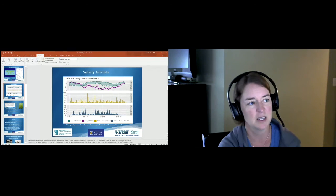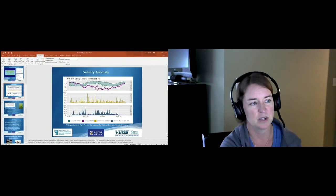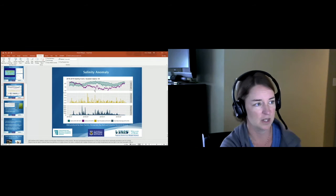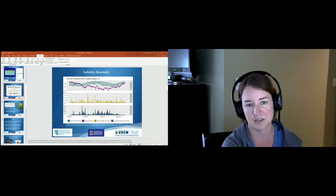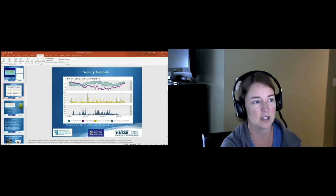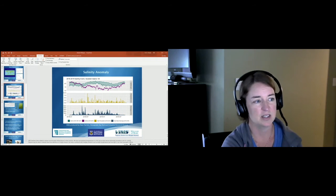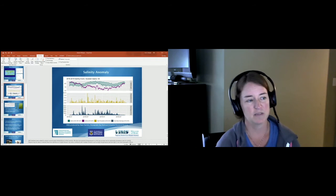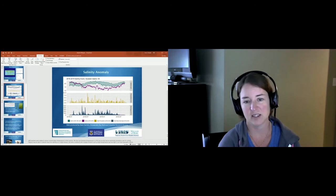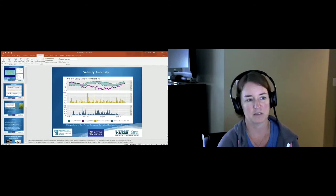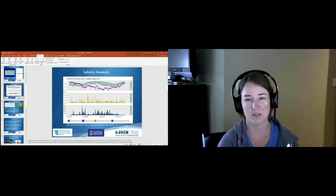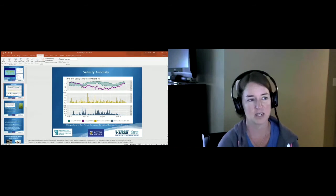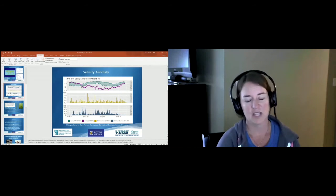The salinity daily means are in purple here and this is plotted against the range of what more normal salinities were historically at the site. Starting in the spring of 2018, this event continued into the summer of 2019 where we had some really low salinities at this site.